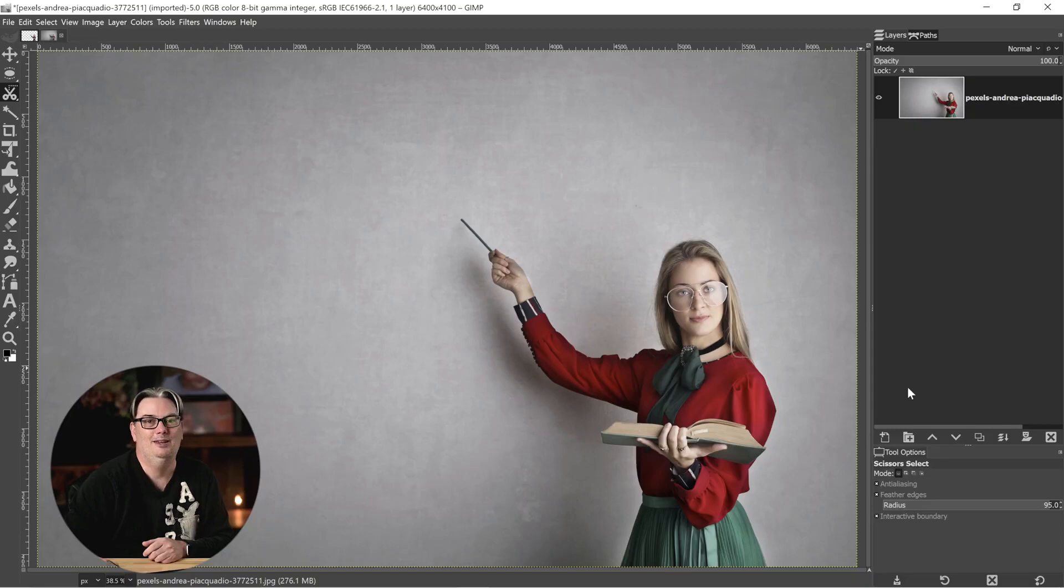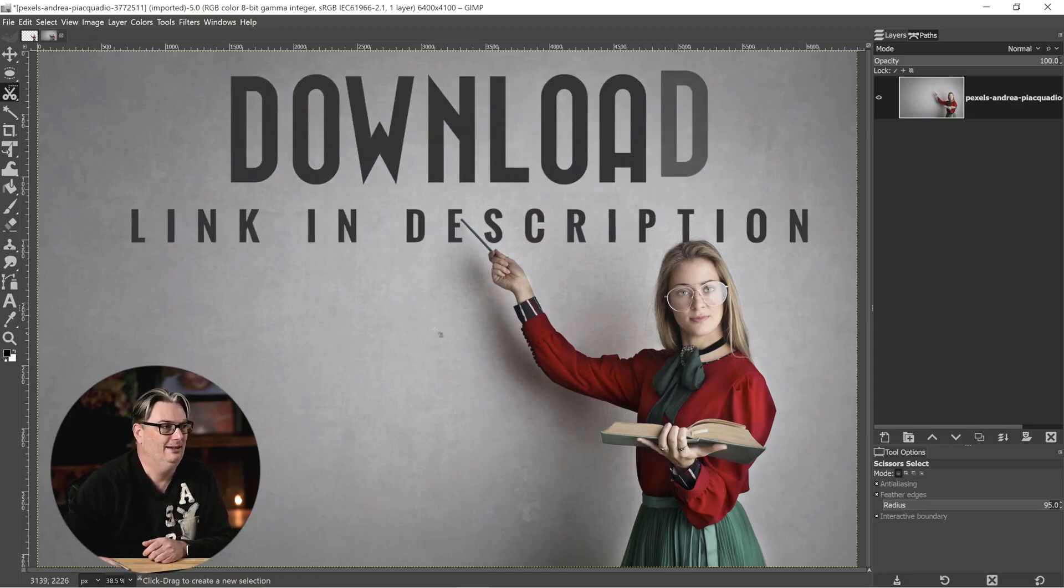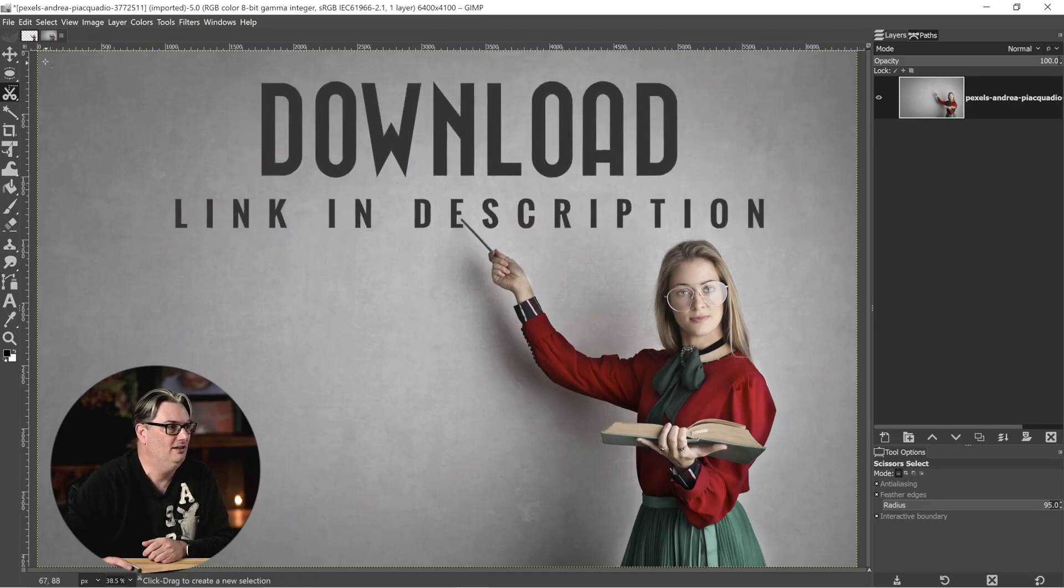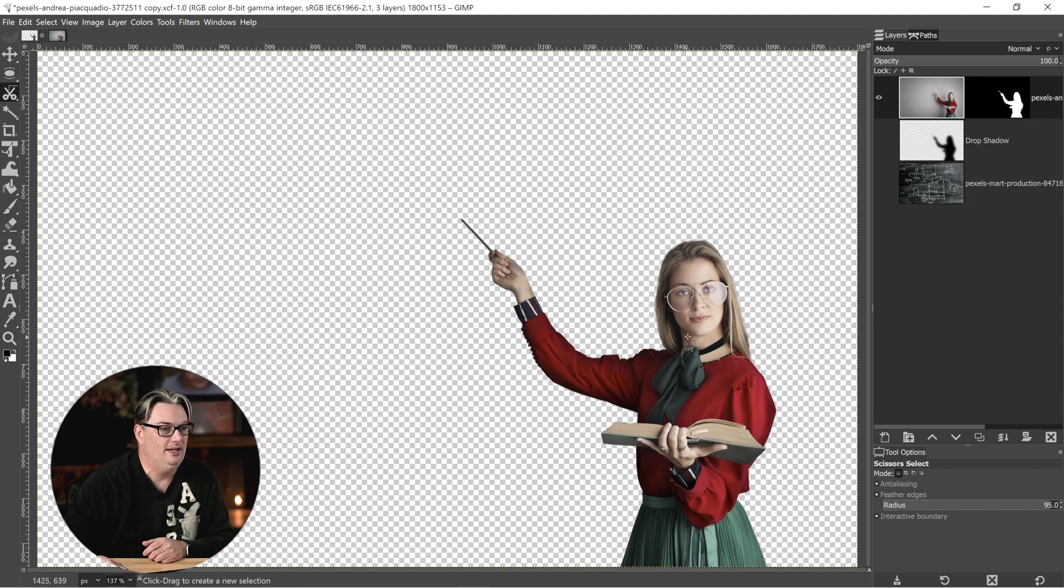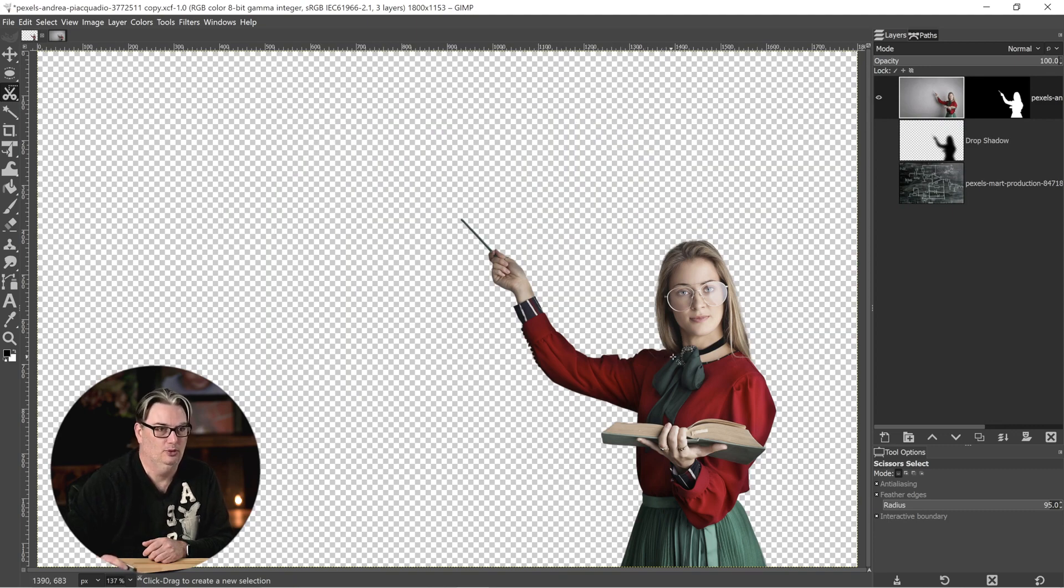Here's the image that we're going to be working with. You can find a link to download this image in the description below. And this is the image with the background removed.